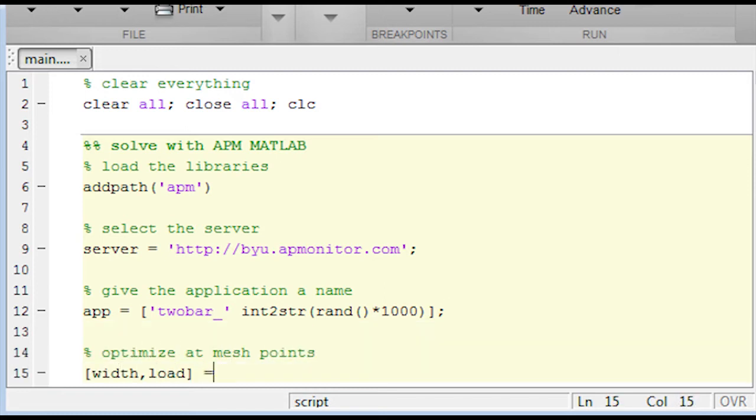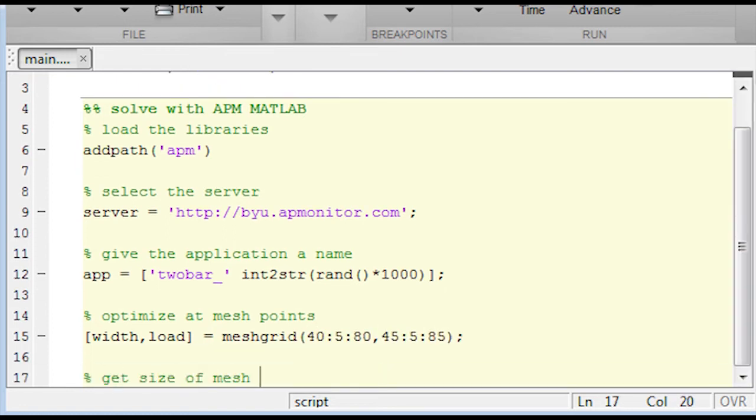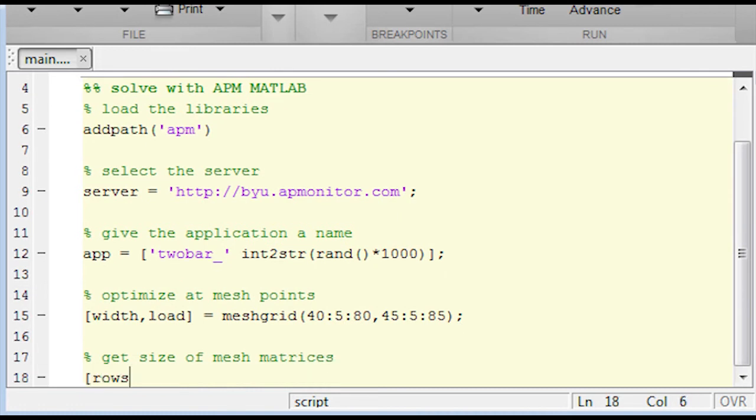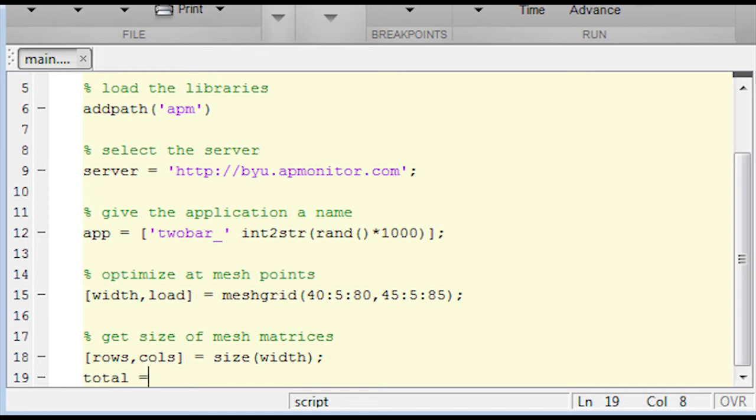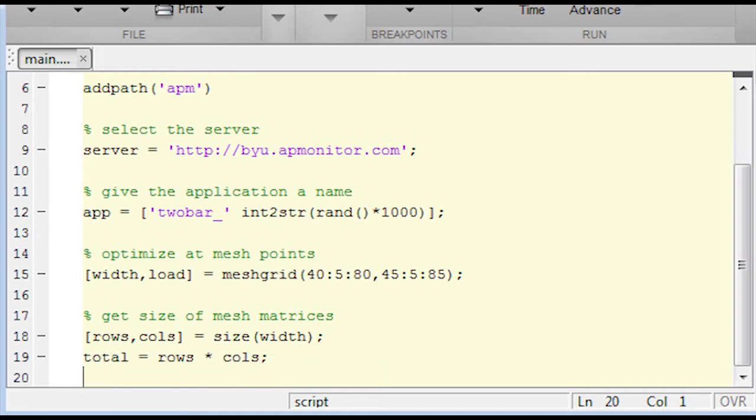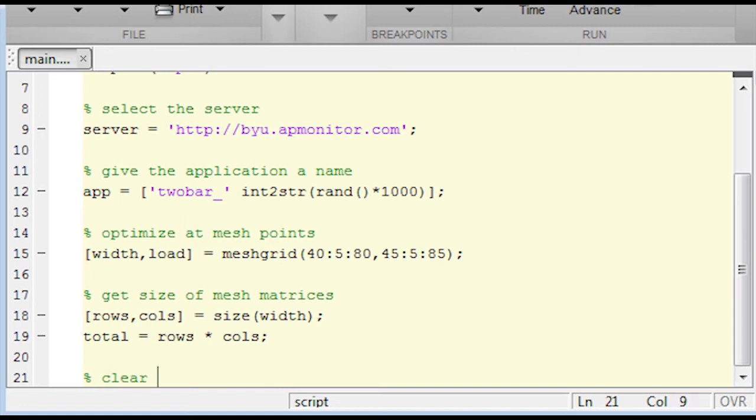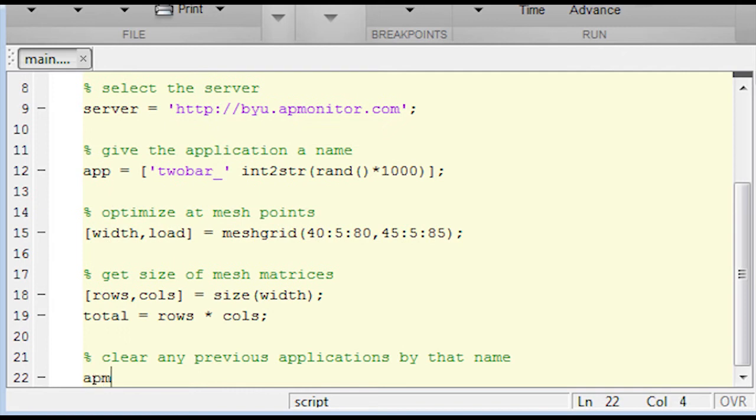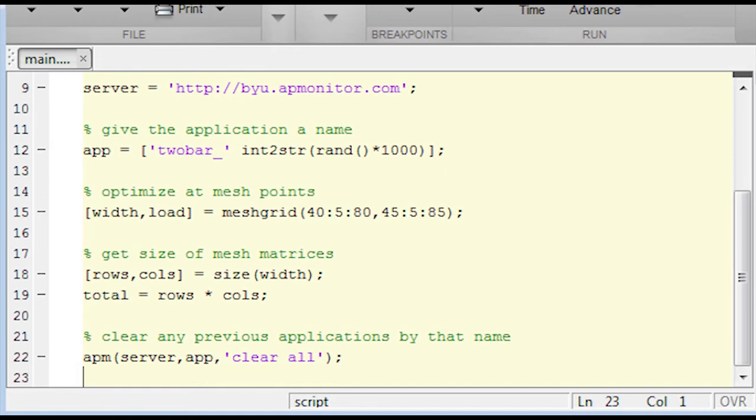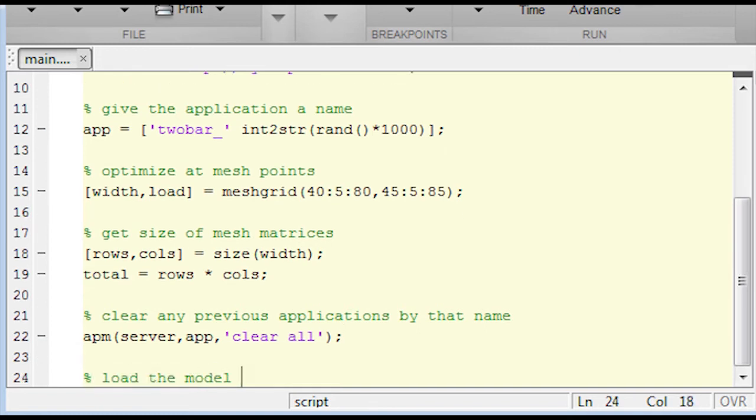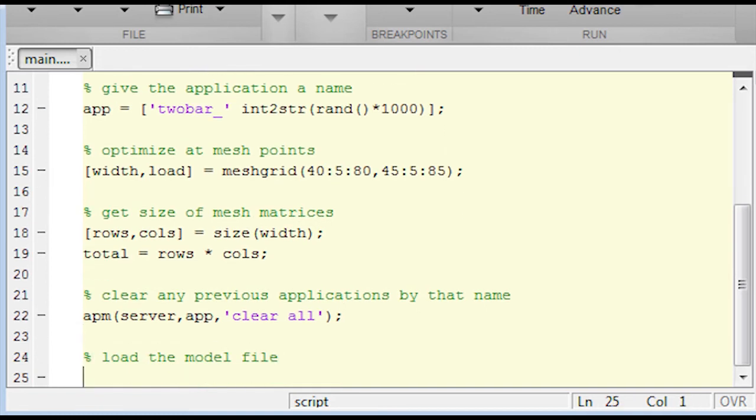Now I'm going to use the mesh grid. In this case, I'll go from 40 to 80 in increments of 5 and 45 to 85 in increments of 5, so about seven or eight intervals for each of those. Now I'm going to get the size of my width. Width and load are going to be matrices now. And then I'm going to visit all of those points in the matrix between width and load. So now what I want to do is clear all, clear everything from the server, and load my model file. Again, same commands that I had in Python.